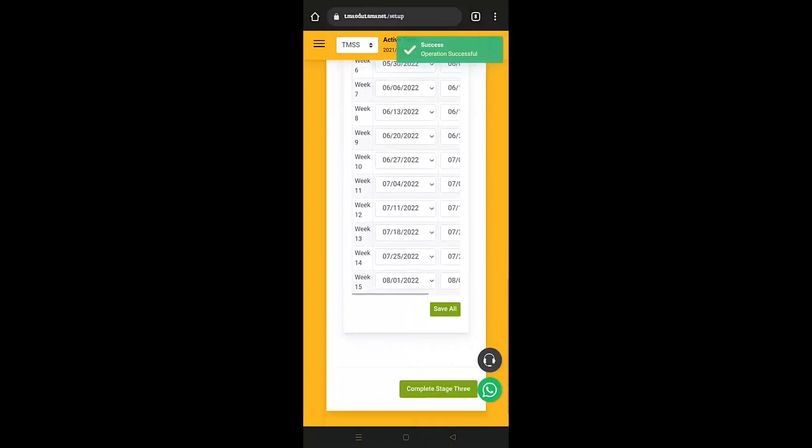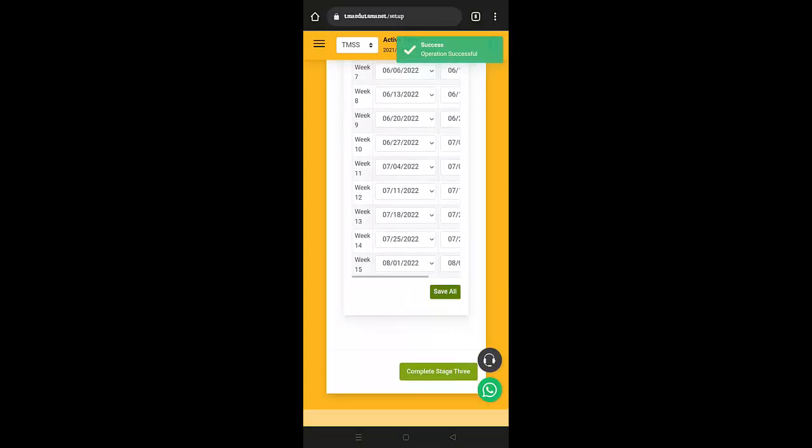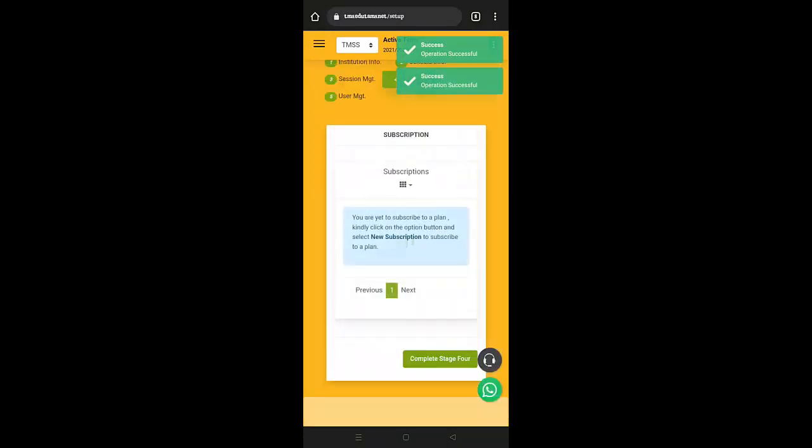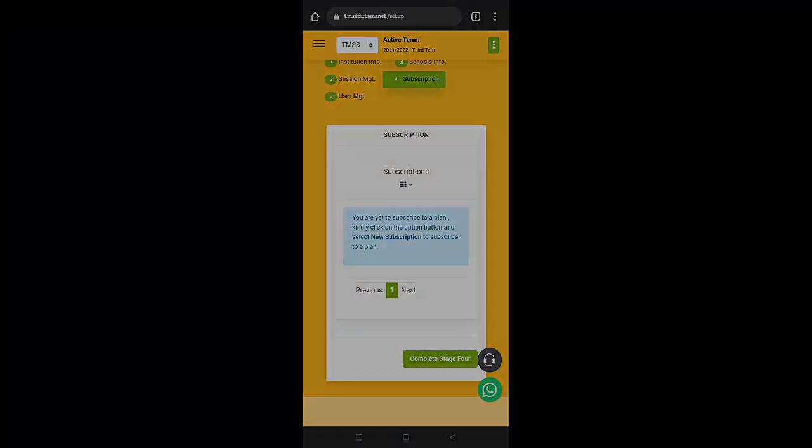Then you go along to save. Then you complete and you save. So in the next episode, I'm going to be teaching you how to create your subscription. See you in the next episode.